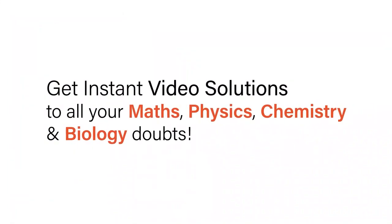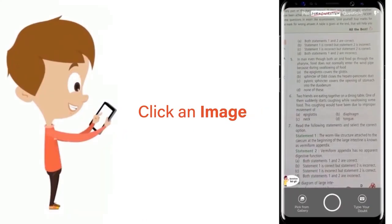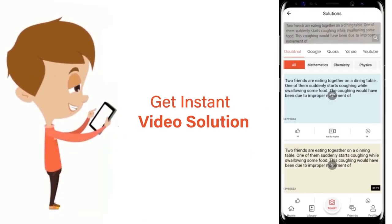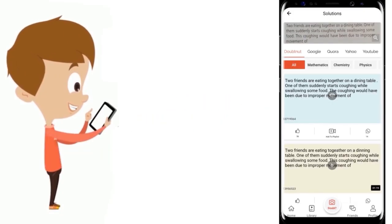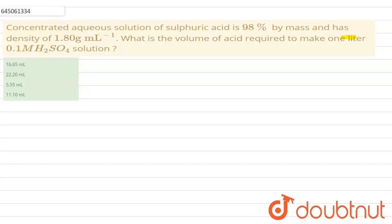With Doubtnut, get instant video solutions to all your maths, physics, chemistry, and biology doubts. Just click the image of the question, crop the question, and get instant video solution. Download the Doubtnut app today. Hello everyone.